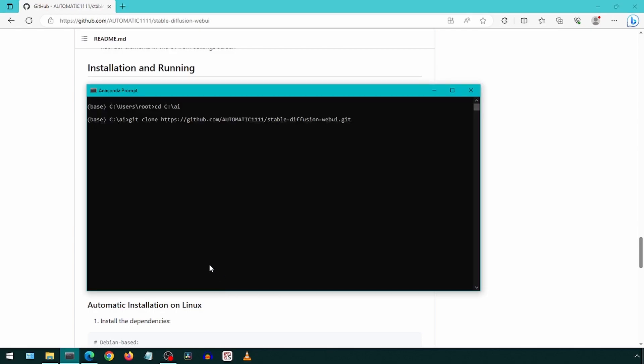Now we just copy this git clone command and run it in the command prompt. By default, git will create a folder with the same name as the GitHub project name. We can specify a custom folder name by adding it at the end after a space. I will create one called stableDiffusionNoNVIDIA and hit enter.